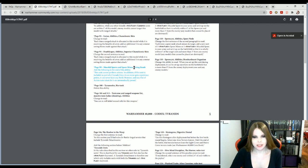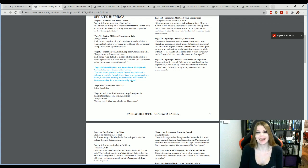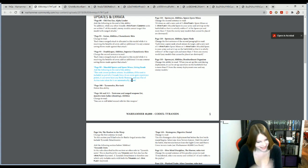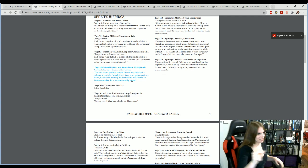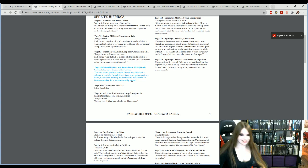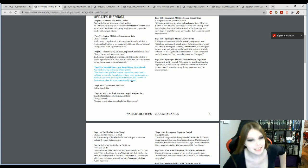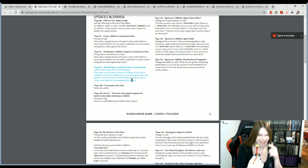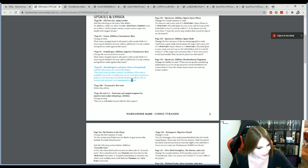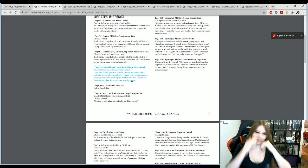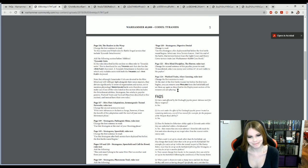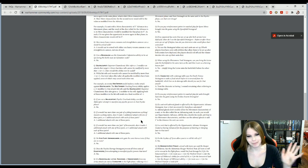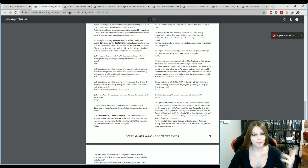All right. So Tyranids. Mucolid spores and spore mines living bombs and the following ability. This unit cannot perform an action. Oh, I can't perform an action with my spore mine. Okay. So this is so funny. Mucolid spore and spore mines. This is a meiotic spore. Can't perform an action. Oh, GW, I love you. Swing and a miss. Swing and a miss. I can still take a 15 point spore mine to grab an objective in the back. I'm sorry. It's just really funny that they missed. But that's it for them. So they made it so spore mines can't grab it.